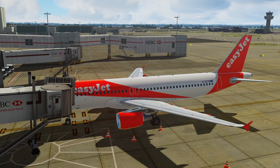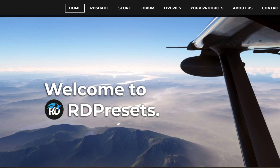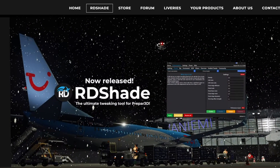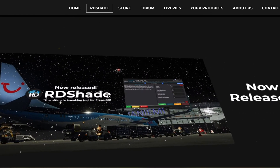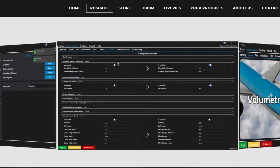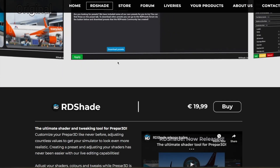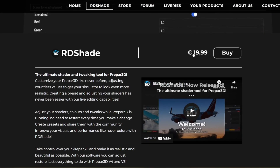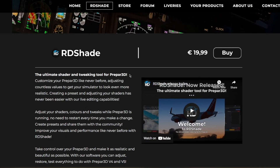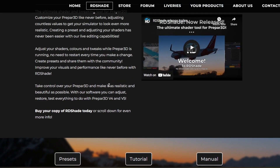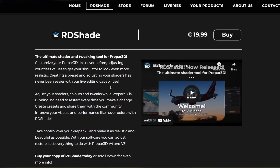If you want RDShade, I believe it costs 19 pounds off their website — in actual fact, we can show you that right now. Here we go, RDShade. So this is what I'm using to get the way my sim looks right now. As you can see, there's a little video to show you what it looks like, and it's 19 euros, which is probably about 17 pounds if you're from the UK. I think it's really great software and it's changed the way my sim looks, which is amazing.